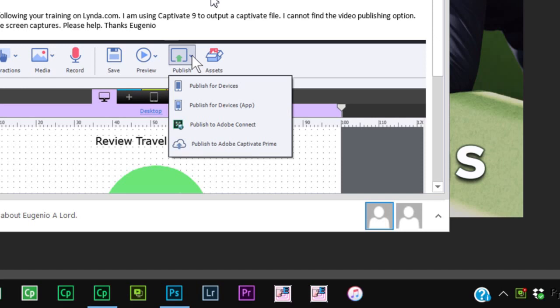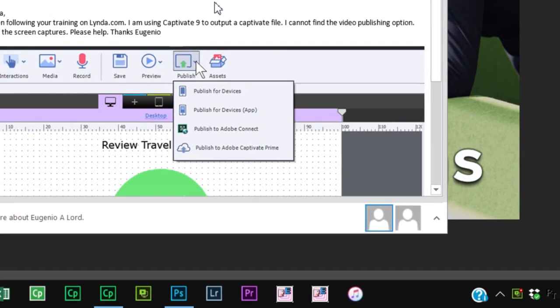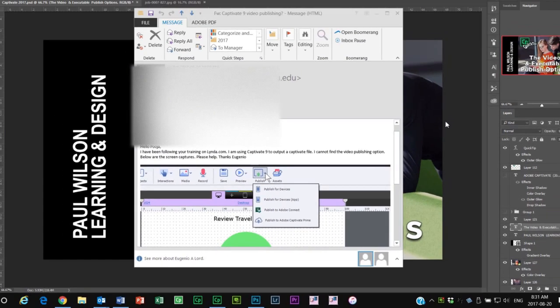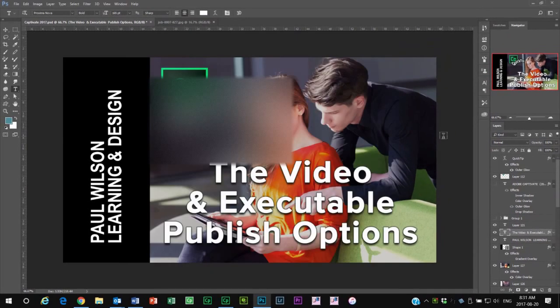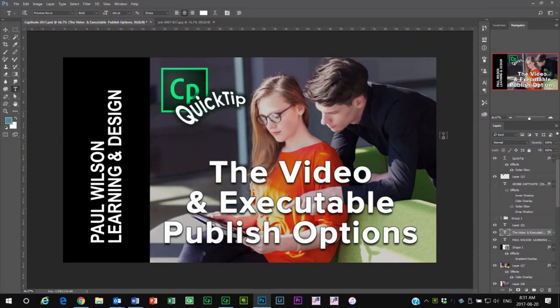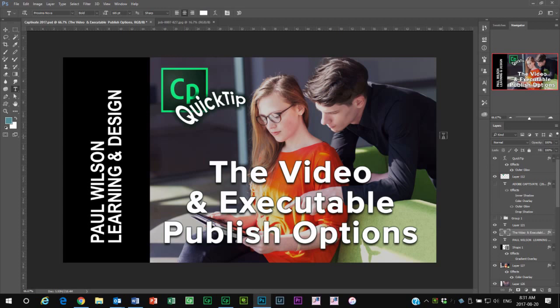It's actually something that I think is a result of the streamlining of the interface that occurred with Adobe Captivate version 8. A lot of features that were infrequently used were hidden from everyday view.